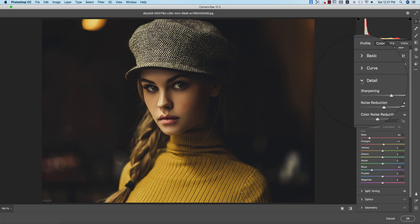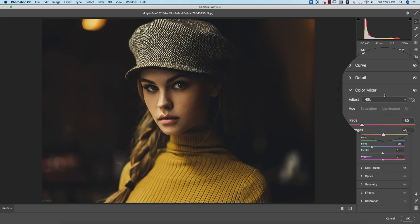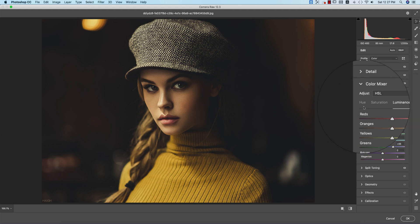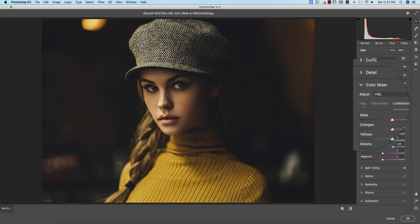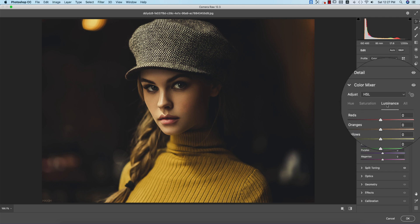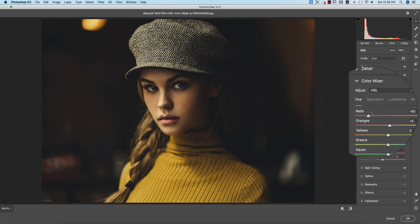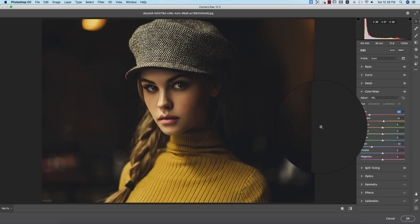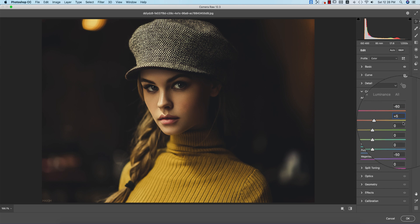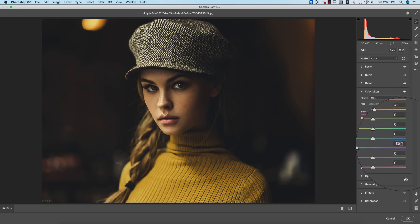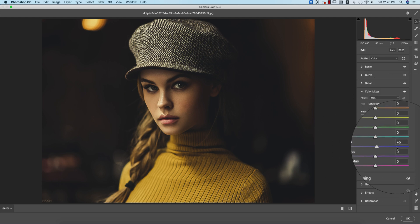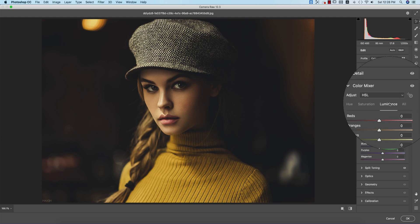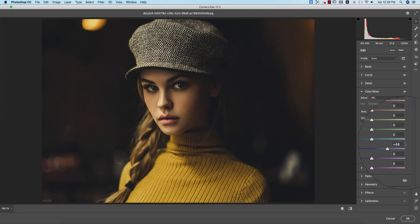Now going to the color mixture. Here you have hue, saturation, and luminance. Hue is the color that will be in your photograph, saturation is the percentage of the color, and luminance is the intensity of the color. For hue, I made red 60, that's why you're getting the orange-type tone. Orange plus 5, yellow zero, and blue minus 50. For saturation, blue is plus 5. For luminance, blue is plus 48, which is higher than normal.